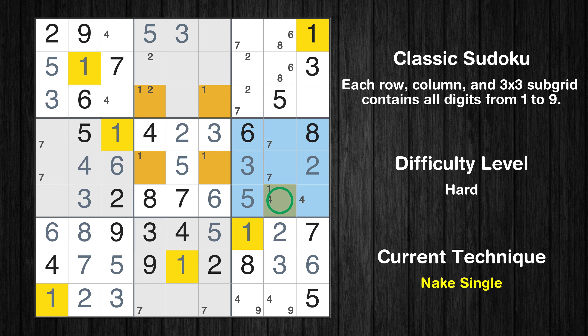Only one position left in the 2nd box where value 9 can be placed. Only one position left in the 2nd box where value 6 can be placed. Only one position left in the 2nd box where value 2 can be placed.